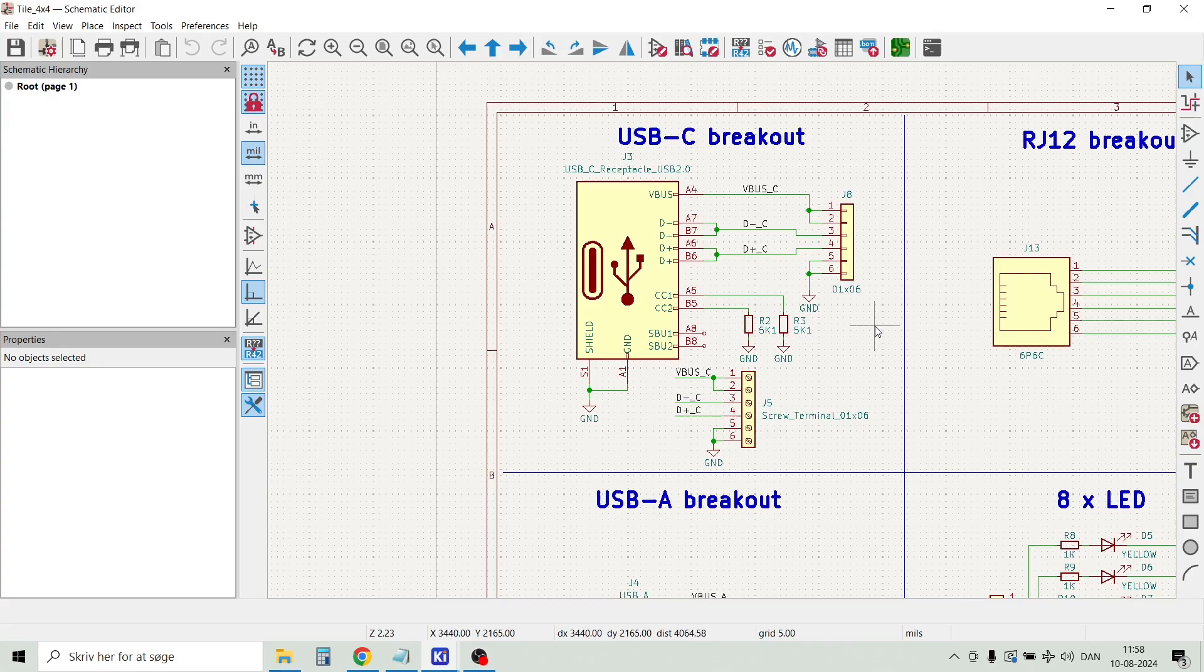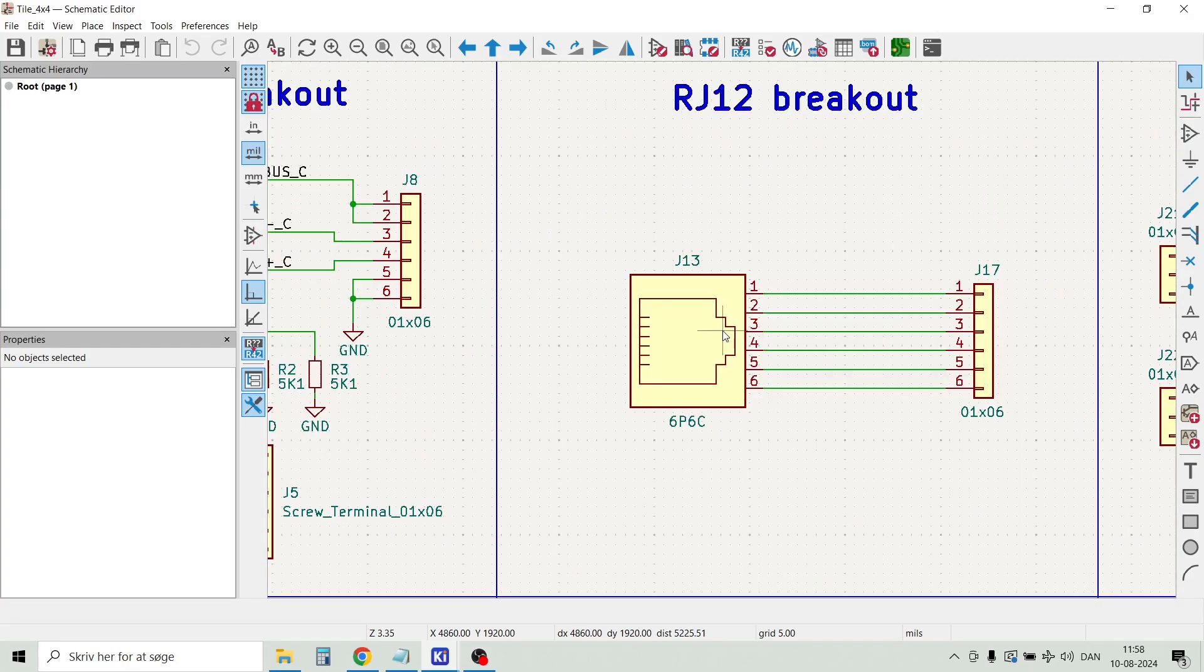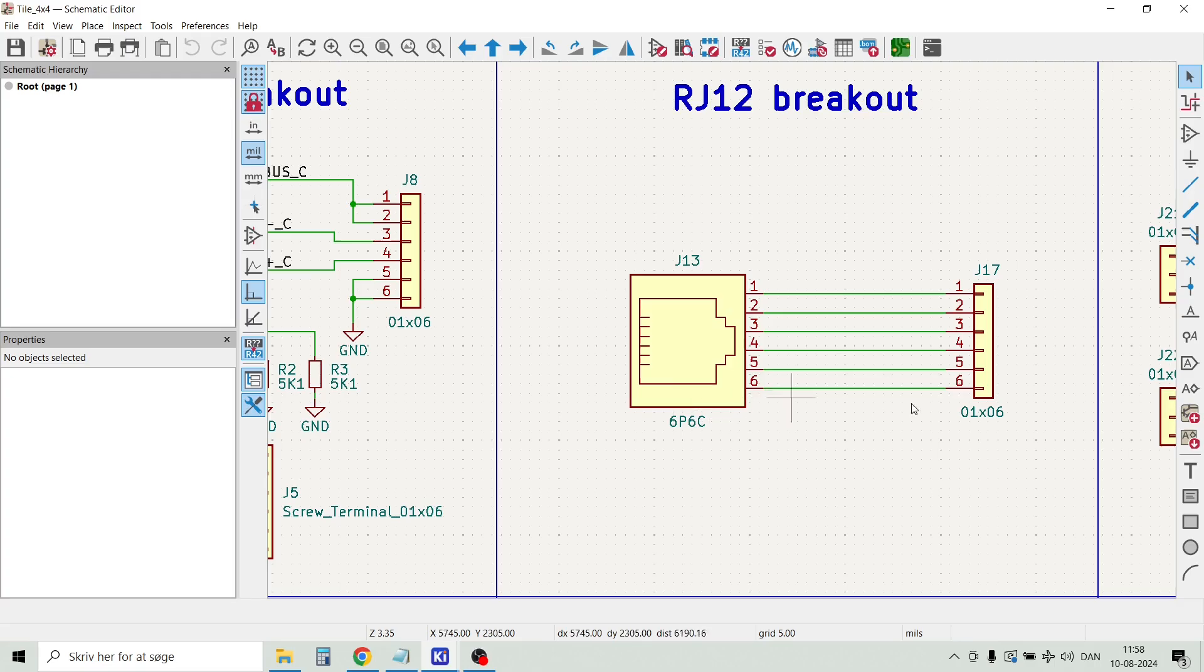Then we have an RJ12 breakout. This is just the RJ12 connector connected to a 6-pin pin header.